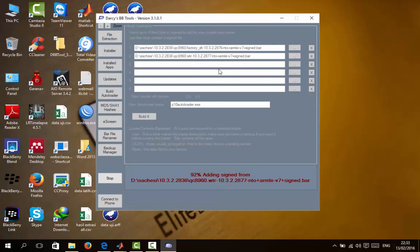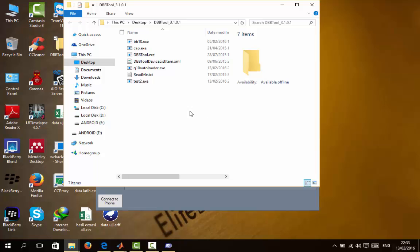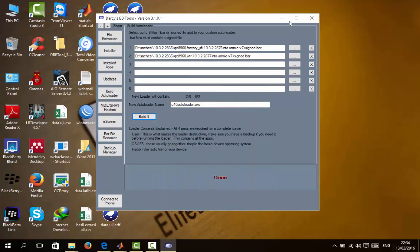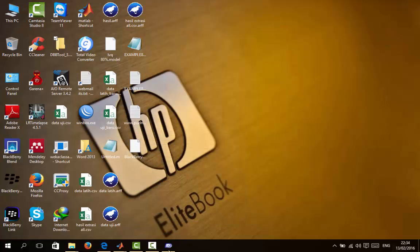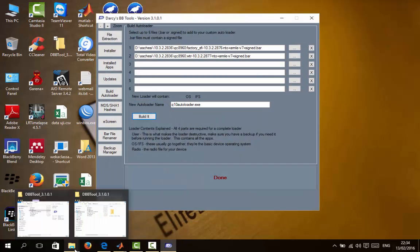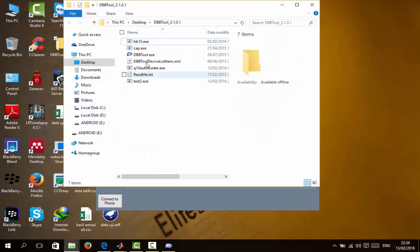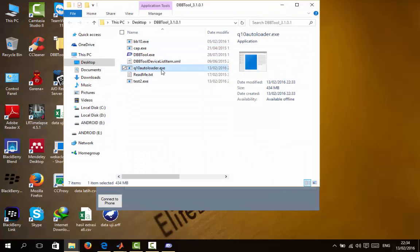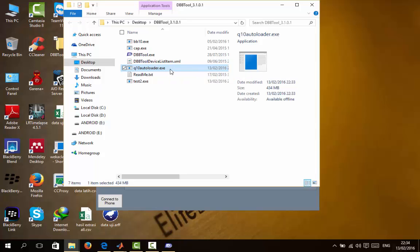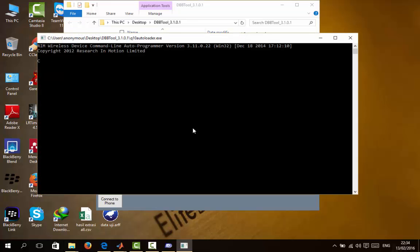If you have a Blackberry, you can use this tutorial. I'll show you where my autoloader file is, and then you can click and connect your Blackberry.